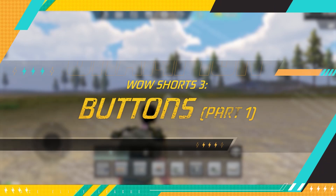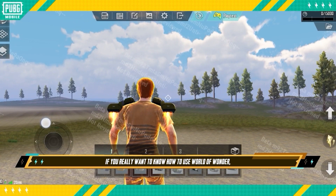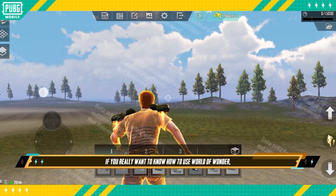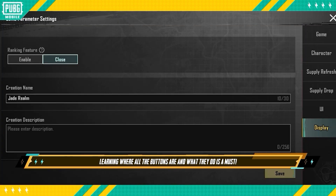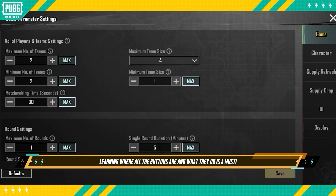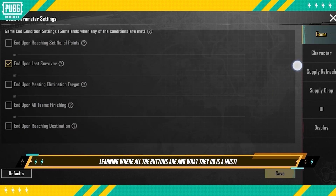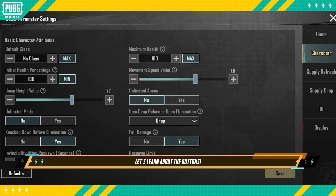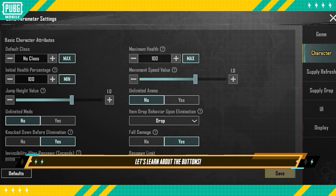World of Wonder Shorts: 3 Buttons, Part 1. If you really want to know how to use World of Wonder, learning where all the buttons are and what they do is a must. So let's learn about the buttons.